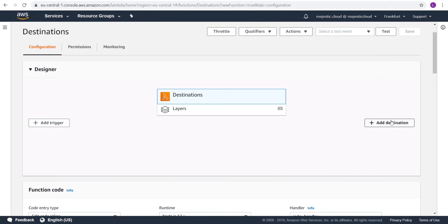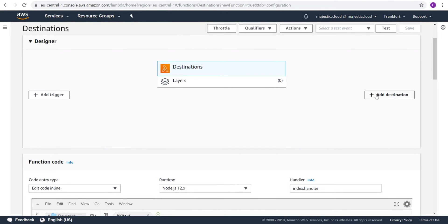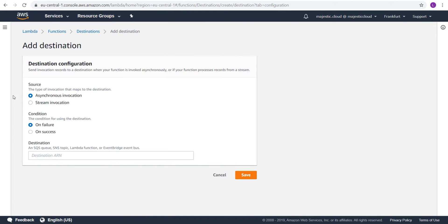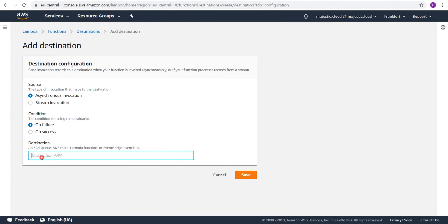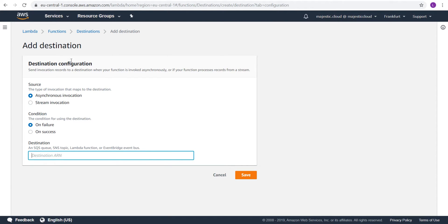And here you can see we have this new button. And here we can add a new destination. We can choose here asynchronous invocation or stream invocation. We will demo the asynchronous invocation. And I have two conditions, on failure or on success. As I said, on failure, I want to send an email with SNS. And on success, I want to put a message in an SQS queue. I will need to paste here the destination ARN for my destinations. But I can't do that until I modify the role and that role should permit access to those services.